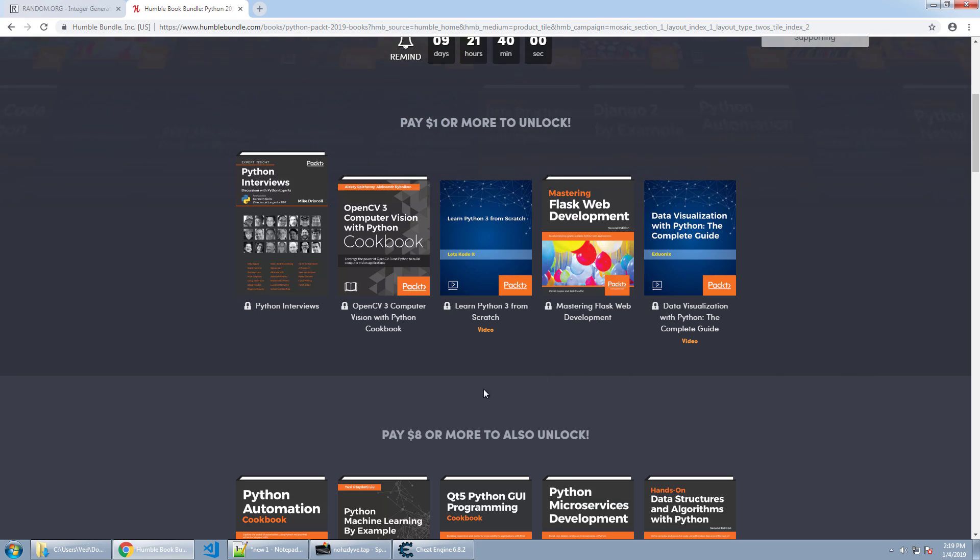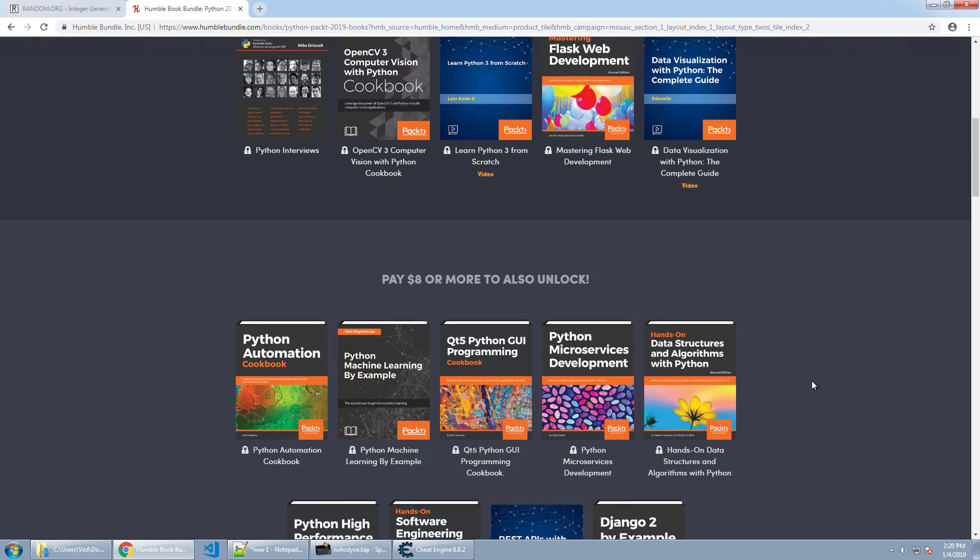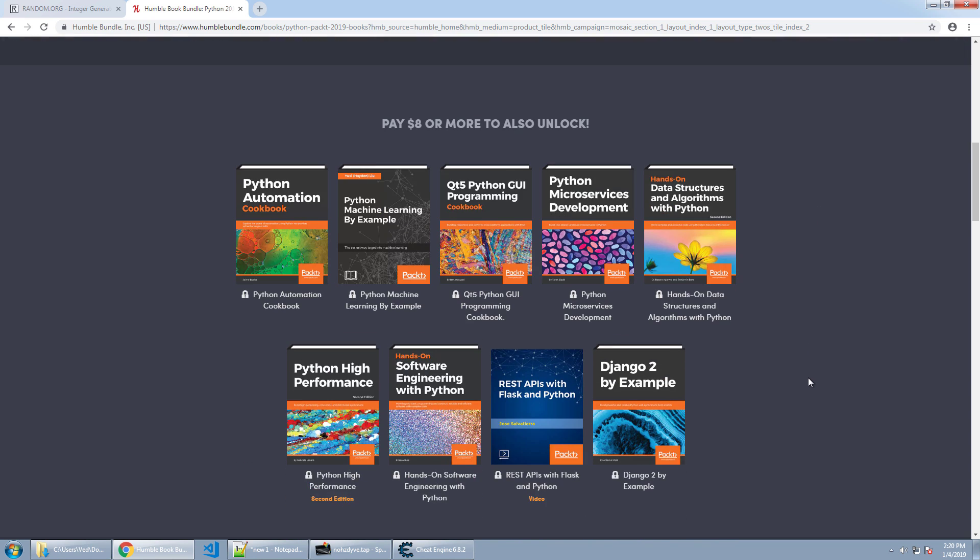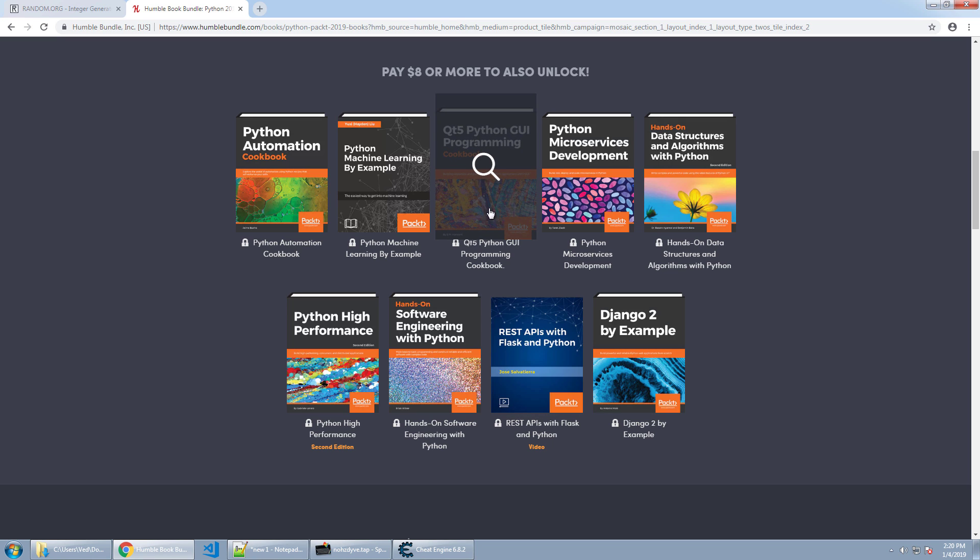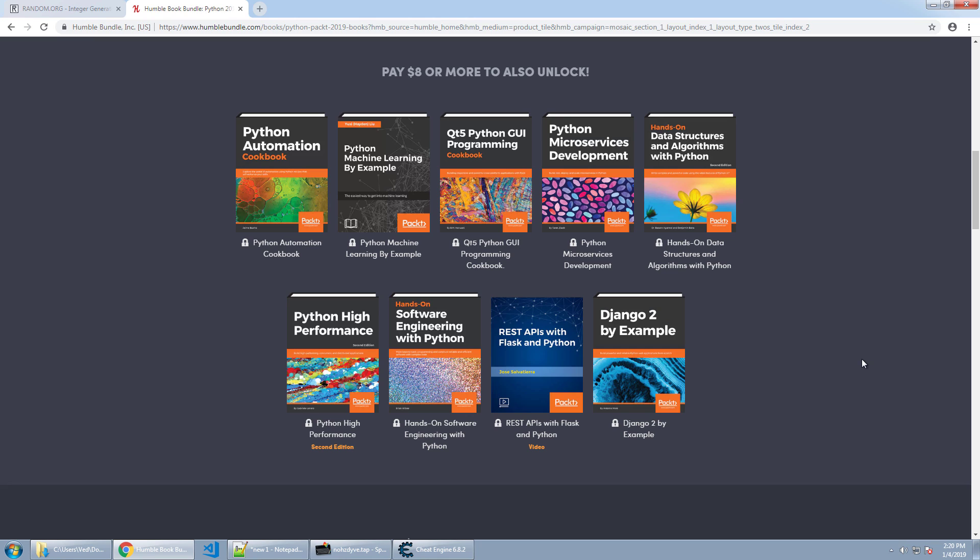For a dollar you'll get these three books and these two videos. For eight dollars you'll get all of those previous books plus these additional books and video. Another one I'm very interested in is Qt5 programming and this is for creating graphic user interfaces for your Python programs. And using Qt5 this will give you the ability to create Python programs and a GUI interface that will work on any operating system. That's Windows, that's Linux, that's Macs.